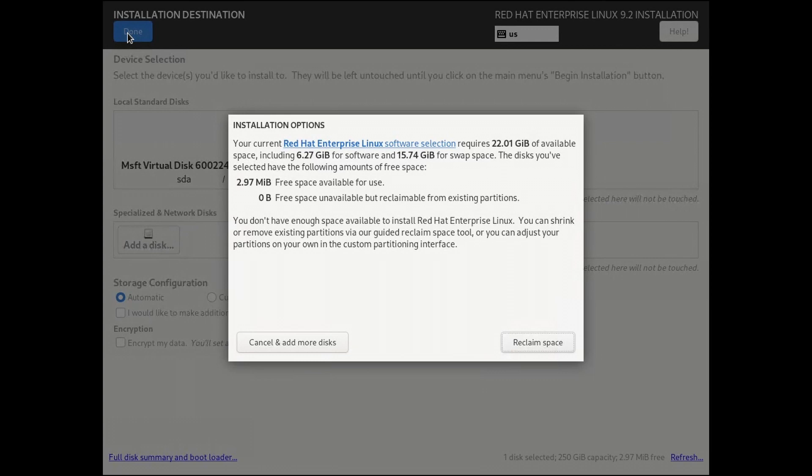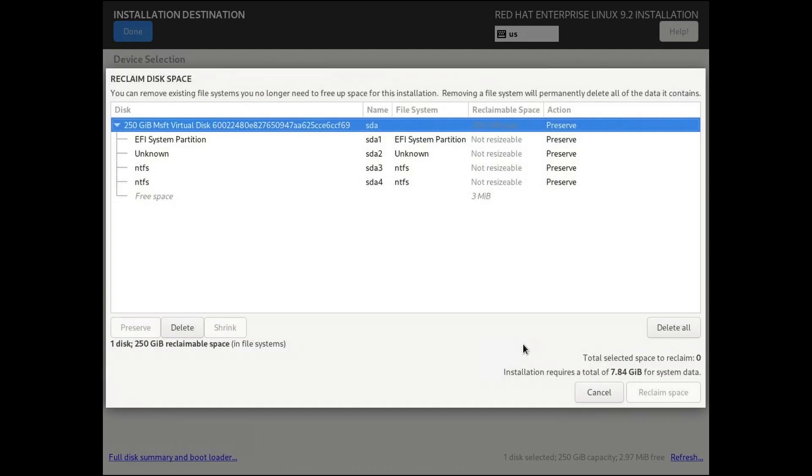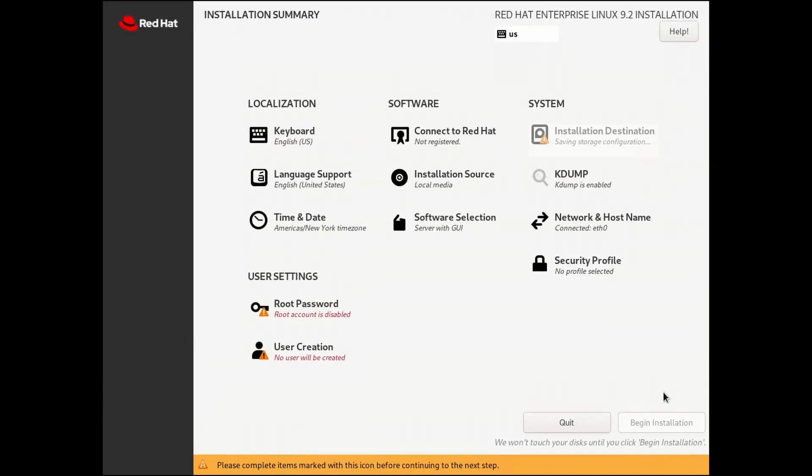If the disk is not blank, as we have here, you will be presented to Reclaim Space. In this example, we have had a previous Windows installation. Click Delete All, followed by Reclaim Space.